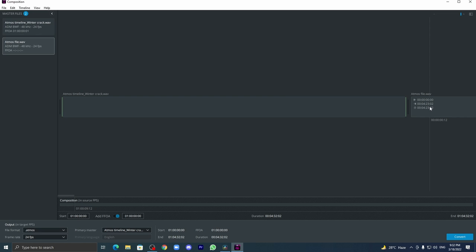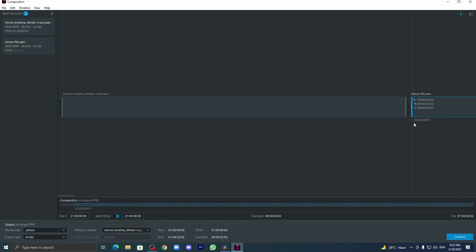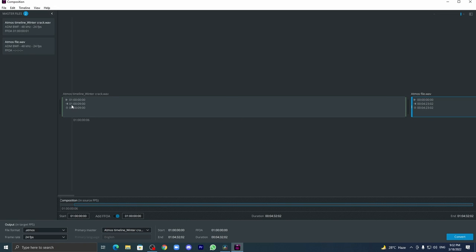It would result in an ultimate error of your objects. Please add your FFOA. I'm doing it to show you guys, but not everyone uses this one. For example, here: 01:00:00:09.